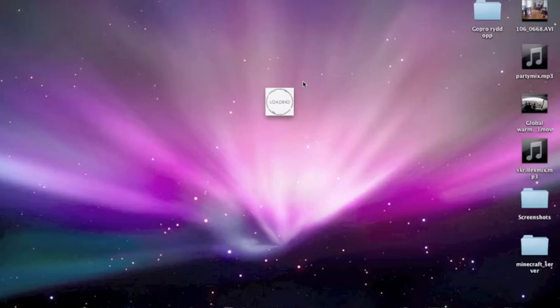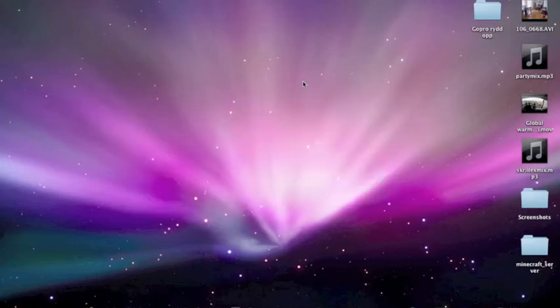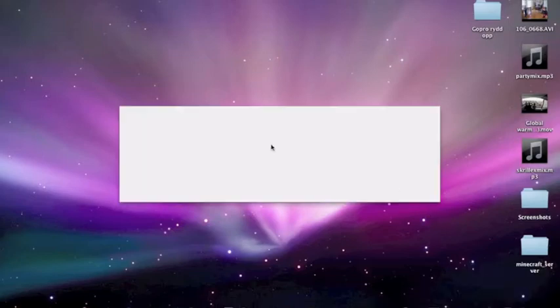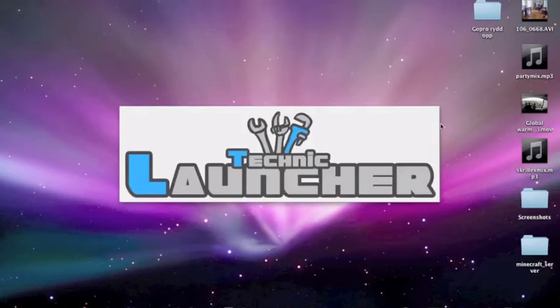And also, you will have to buy Minecraft at first if you want to play on the Technic Launcher. You will have to buy Minecraft first to get the user. Because that's the way it works. You see, it will open here. Technic Launcher.